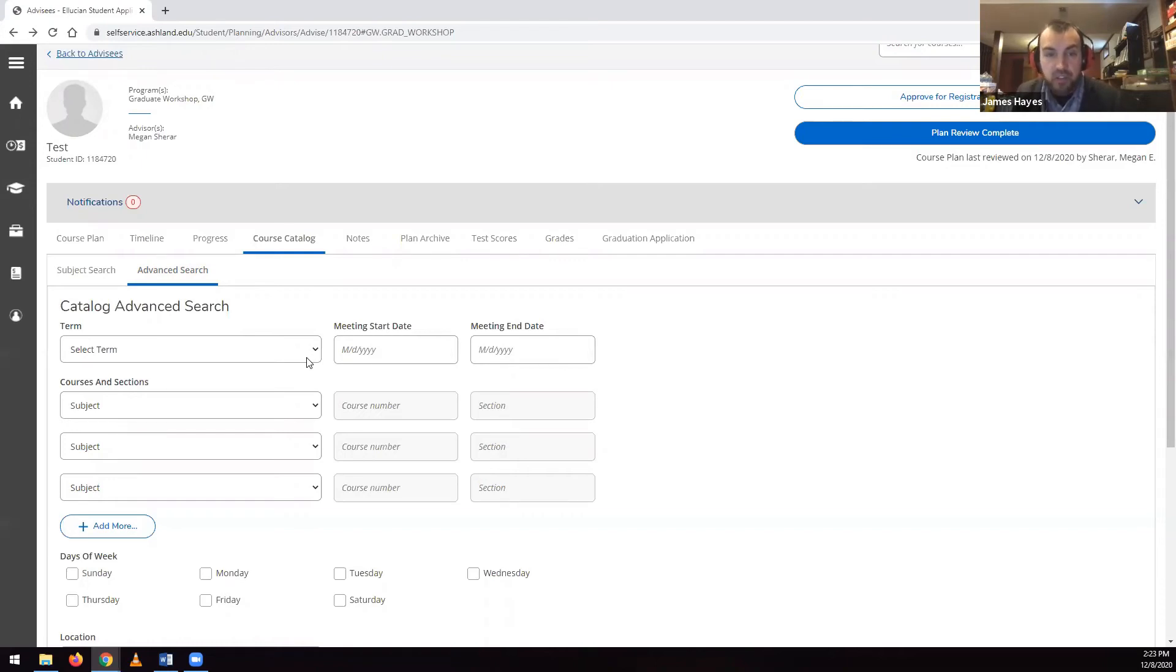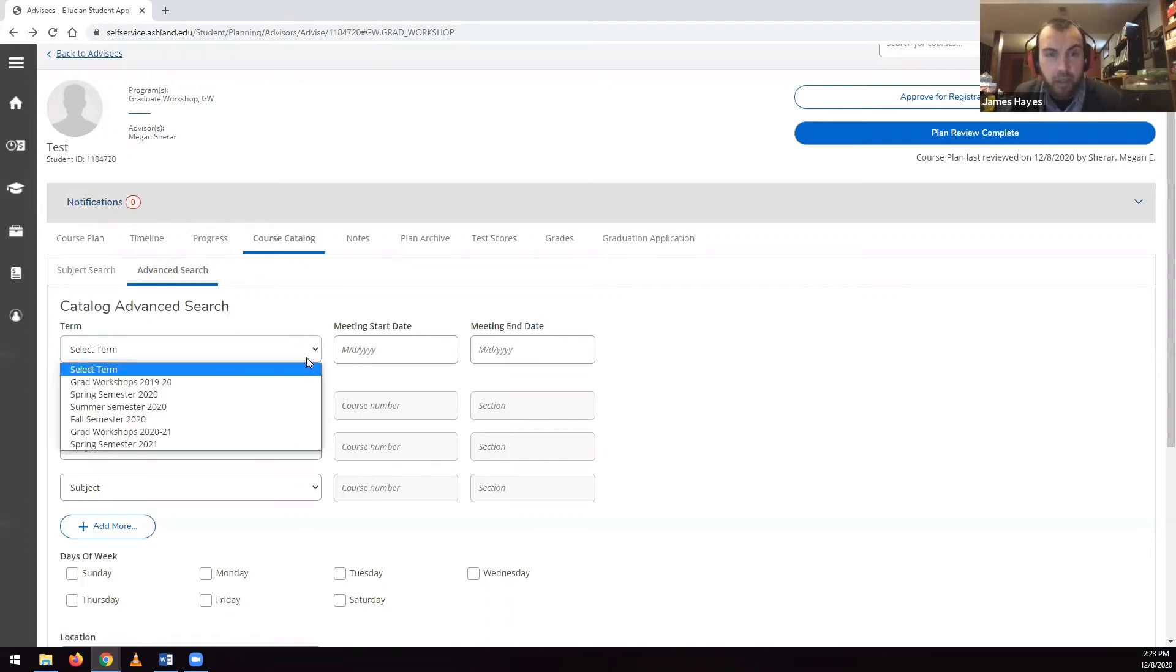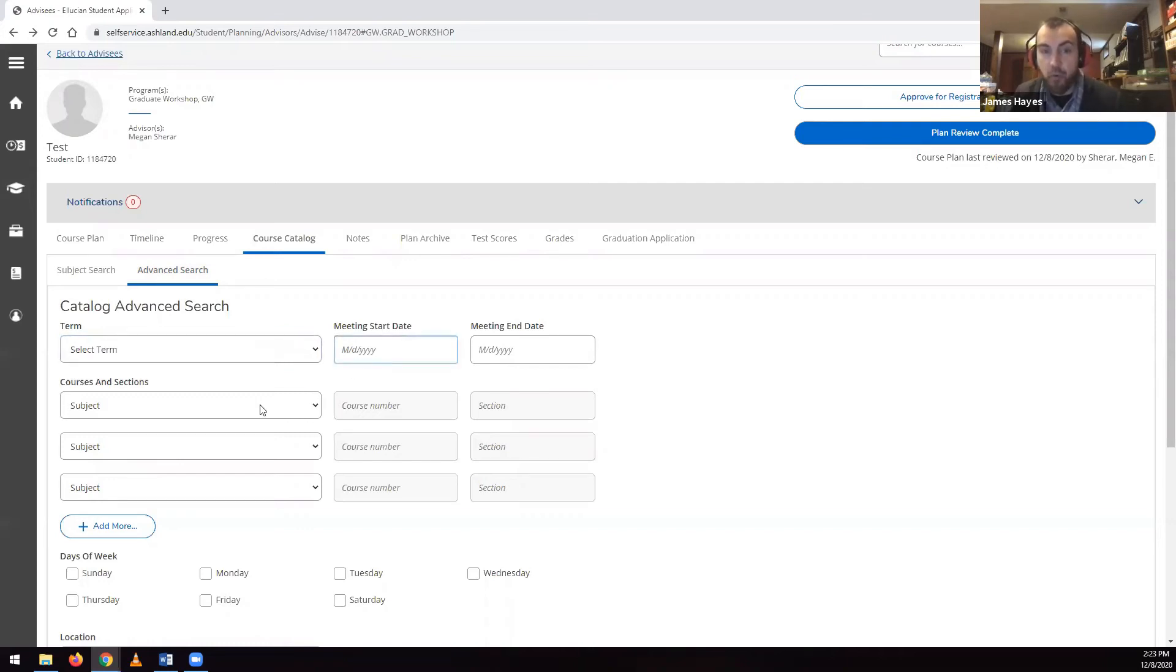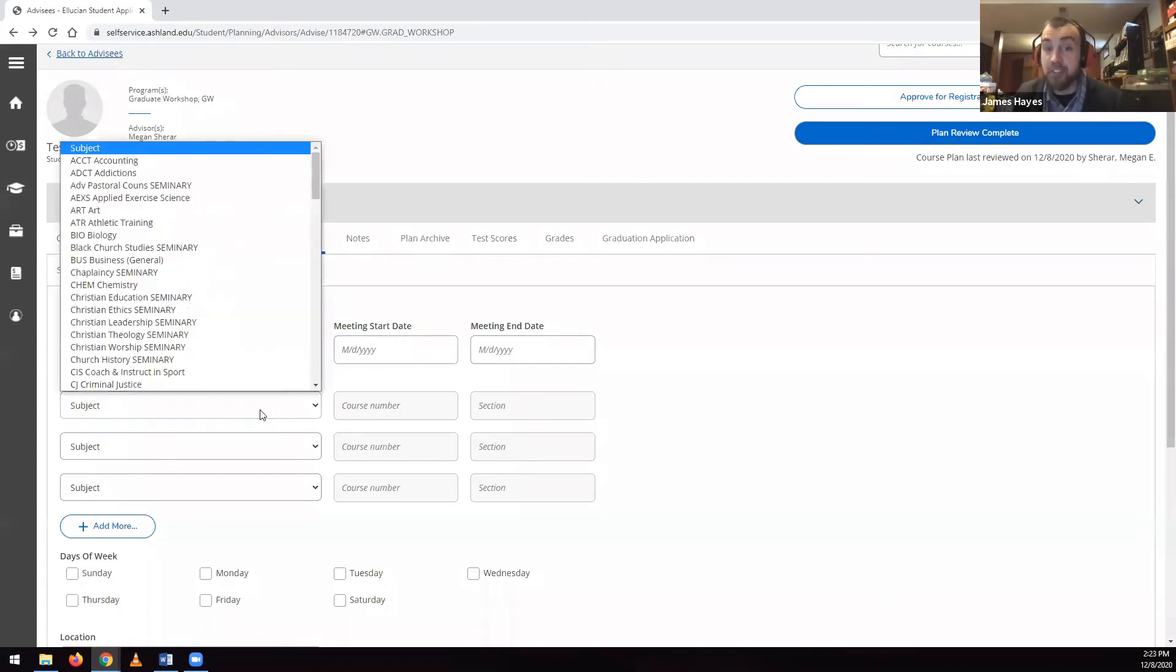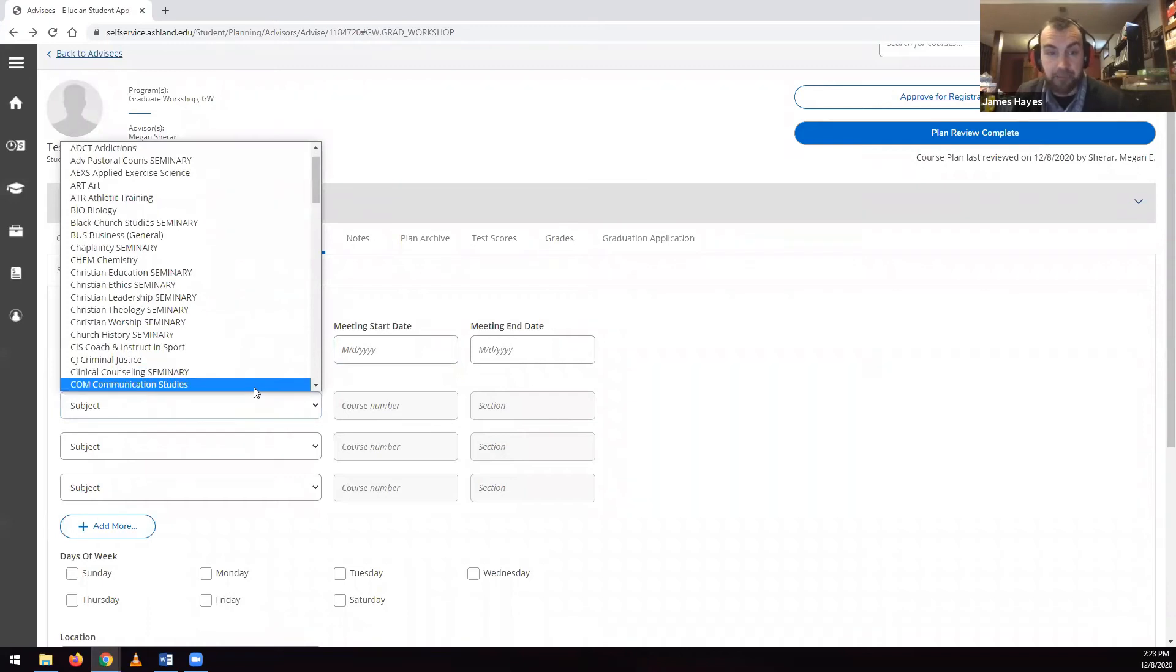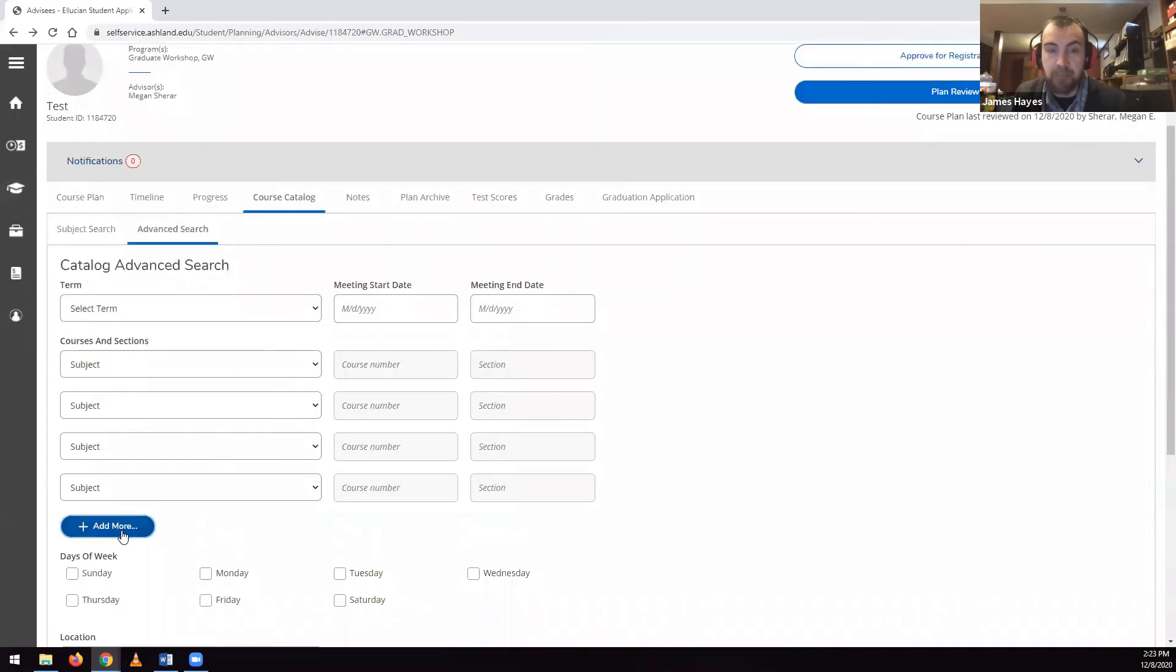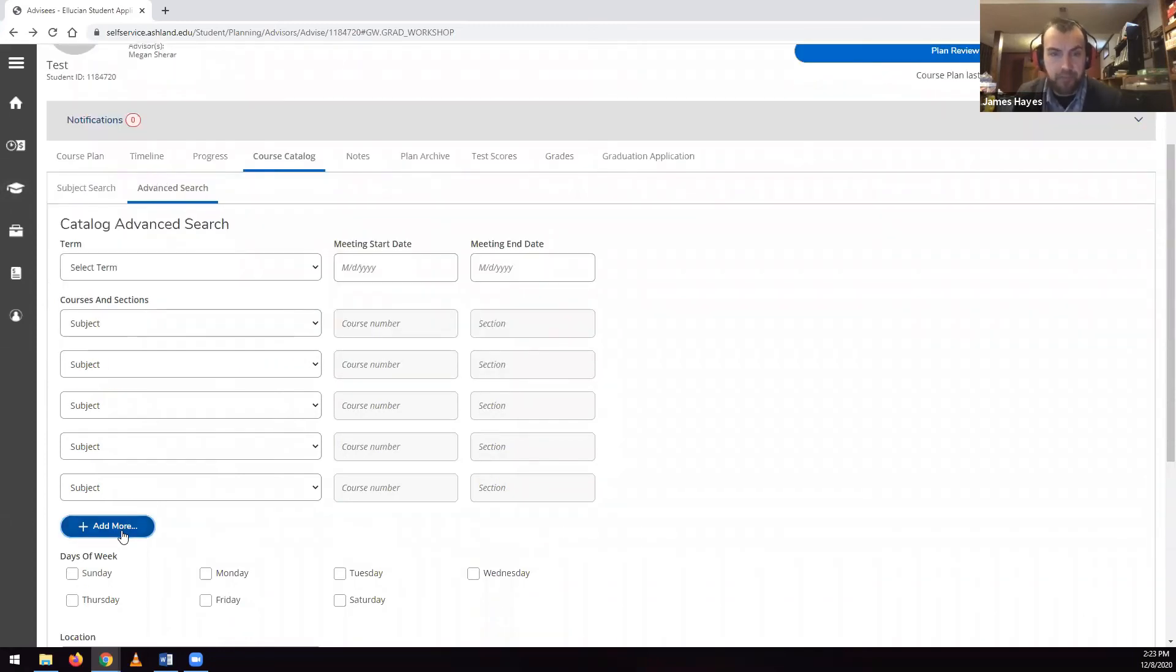Clicking on Advanced Search lets you specify criteria including term, where you can use the dropdown to select a term or enter a date range. Courses, where you can search for up to six courses at a time. It starts with three by default, and you can click the Add More button to get up to six.